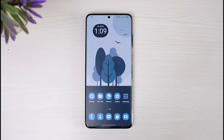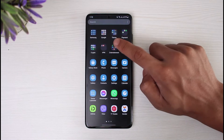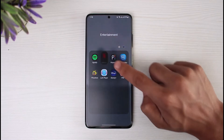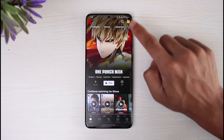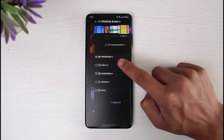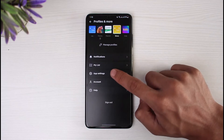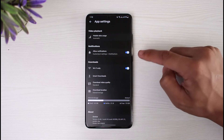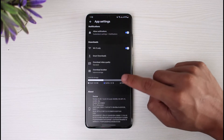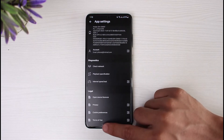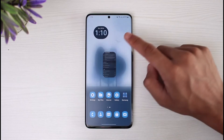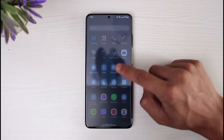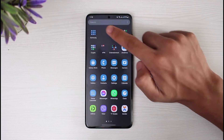If you want to fix the Netflix subtitles, it is not possible to do it from the application. As you can see, from the application we do not have the option to actually customize our subtitles. So if you want to fix subtitles, we simply need to exit out of the app.